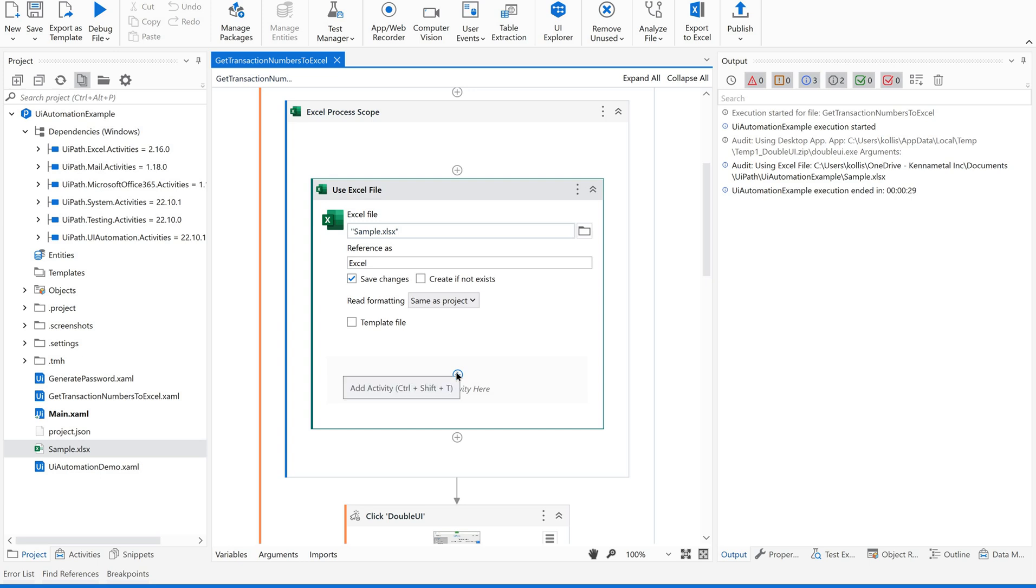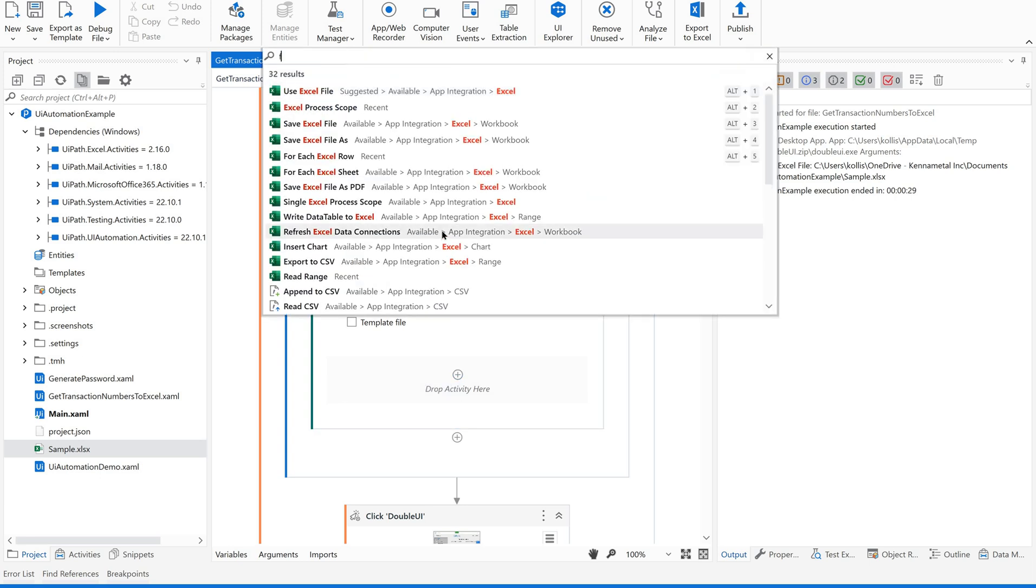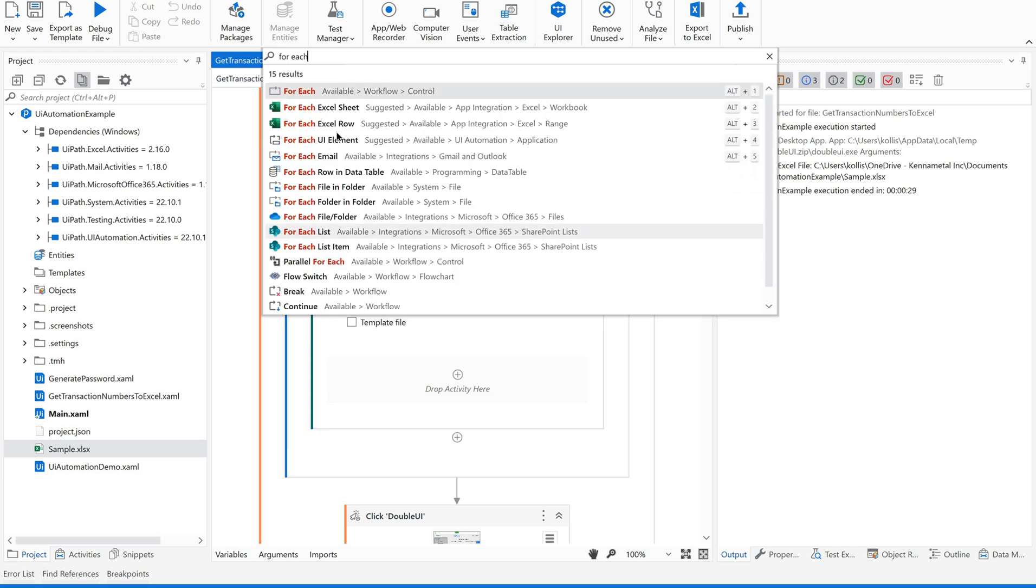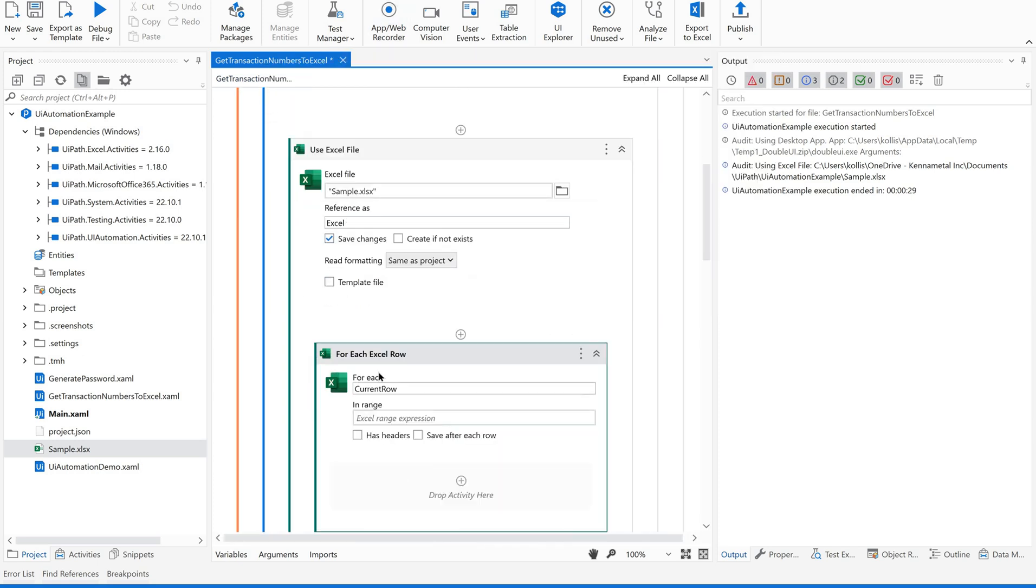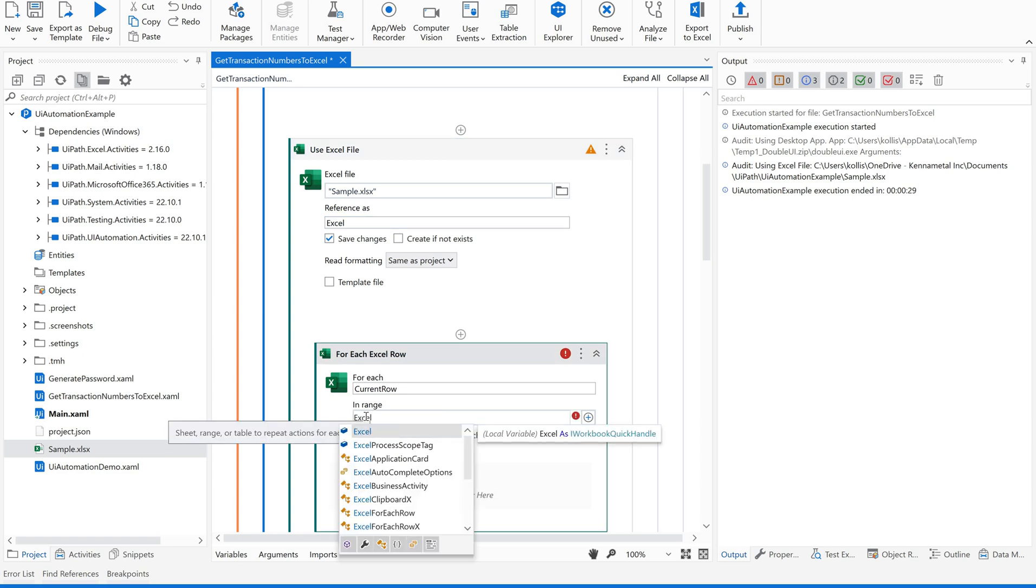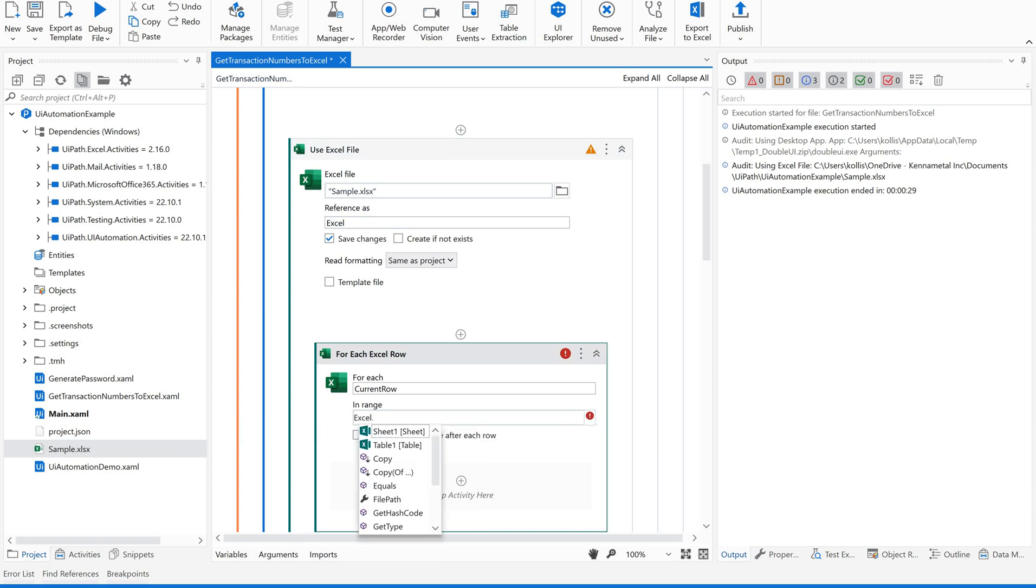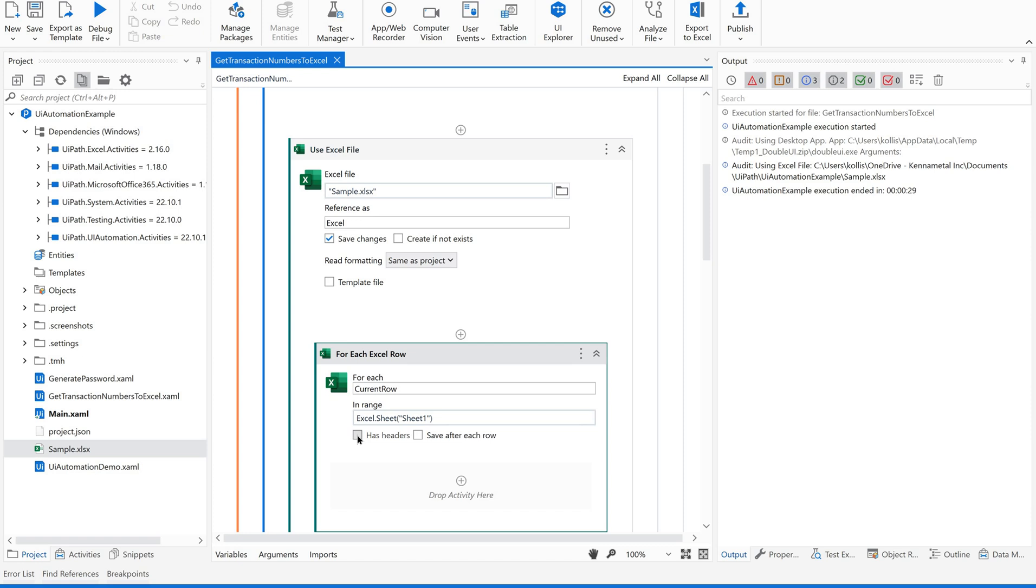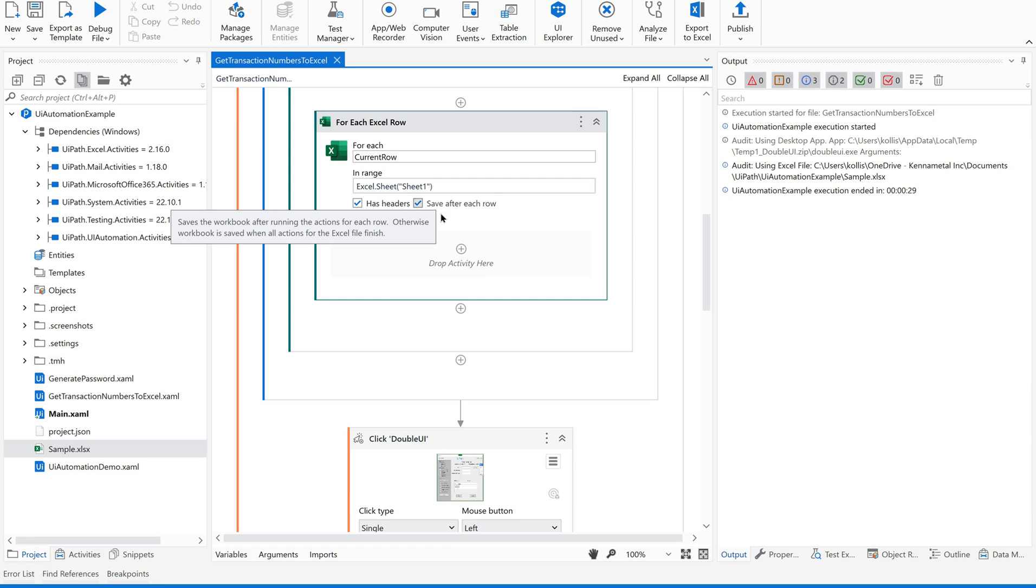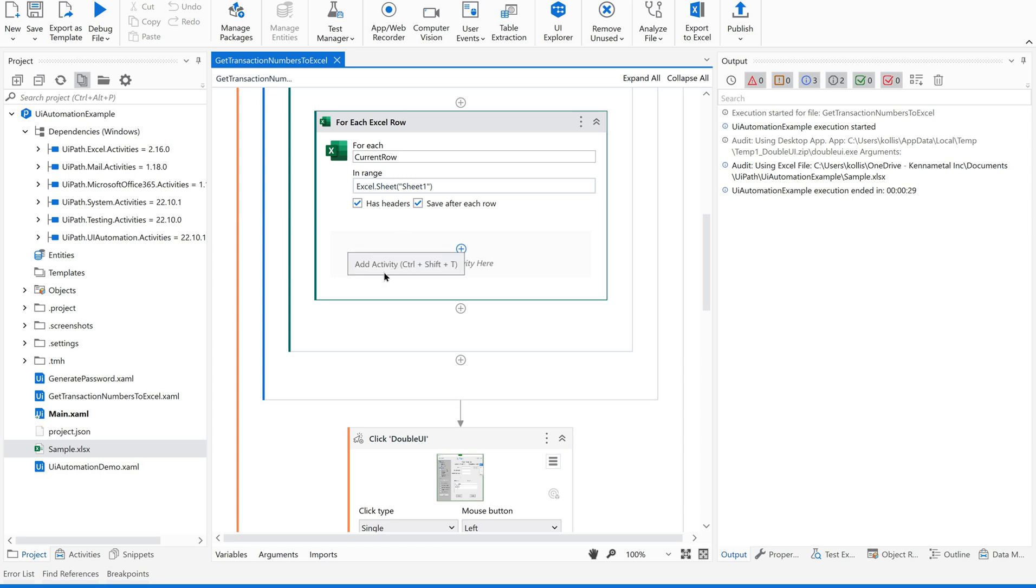Now, we are supposed to iterate each row. Use for each Excel row. It is automatically referring to the current one. Use this Excel sheet one of sheet one. It has headers and we are supposed to save after each row. Because for each row, we are reading each value, values from each row of this Excel and saving transaction number for the corresponding row.